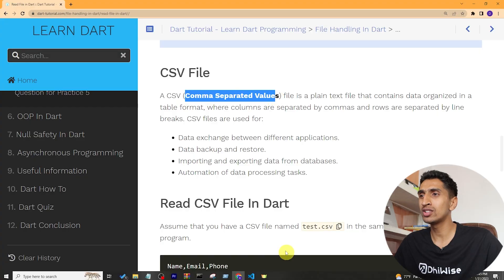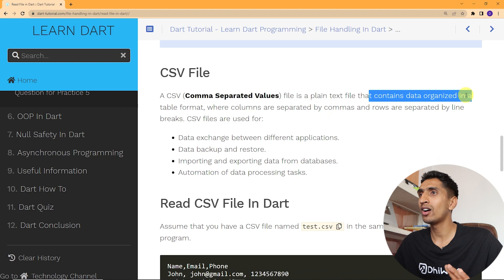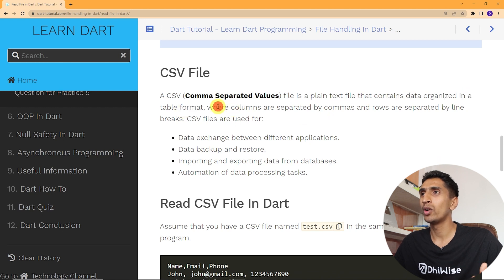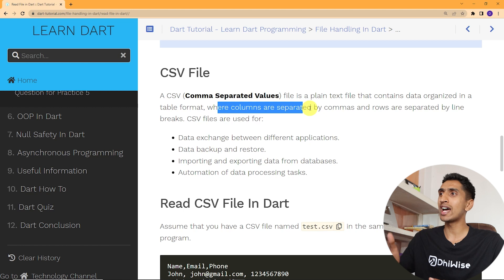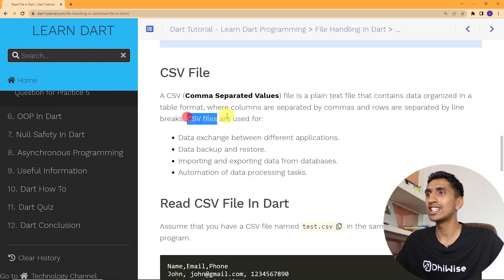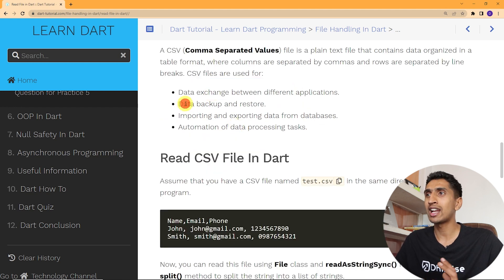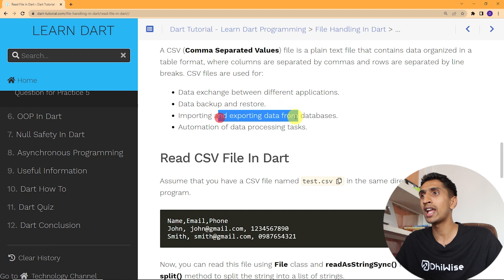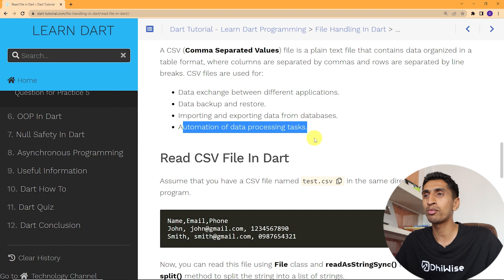Now let's learn about CSV files. CSV means comma-separated values — it is a plain text file that contains data in an organized table format where columns are separated by commas and rows are separated by line breaks. CSV files are used for data exchange between applications, data backup and restore, importing and exporting data from databases, and automation of data processing.